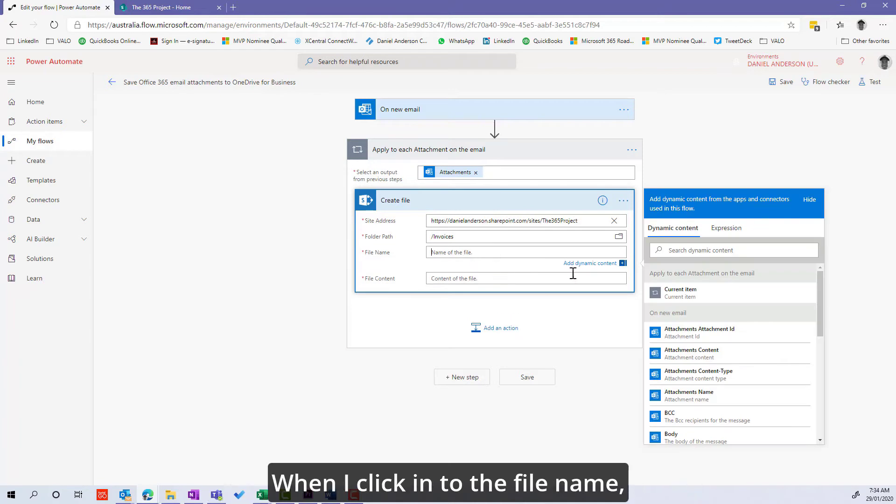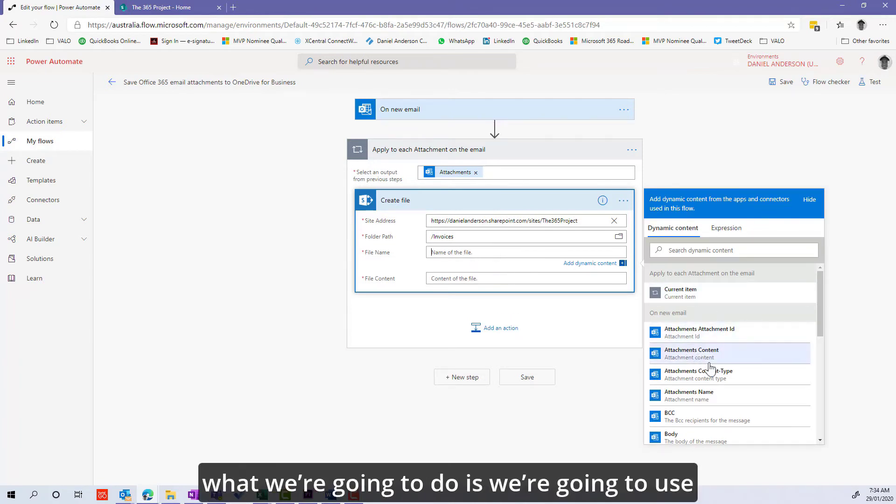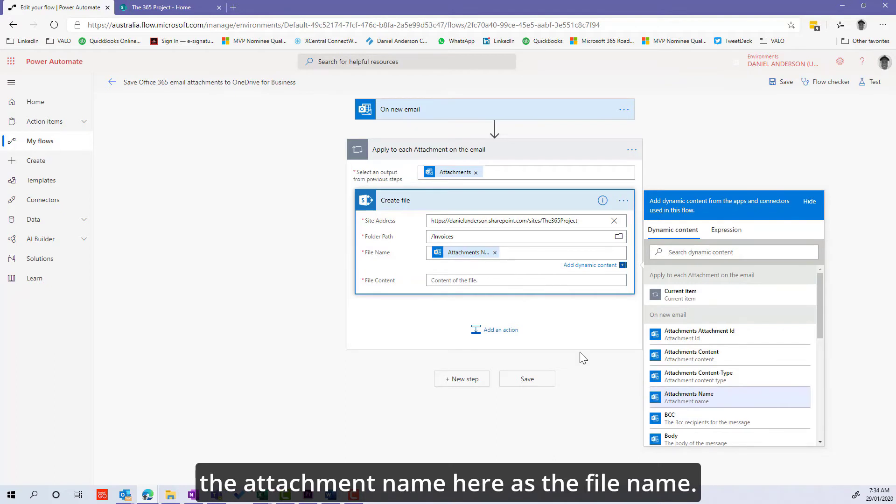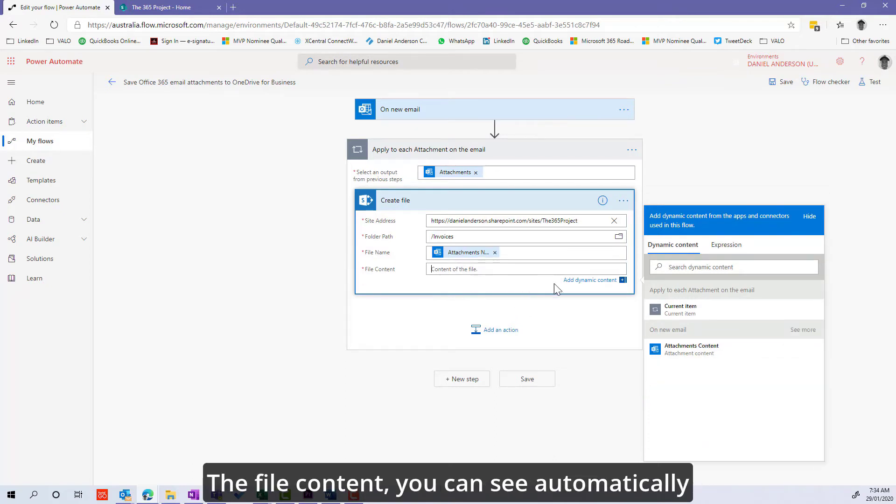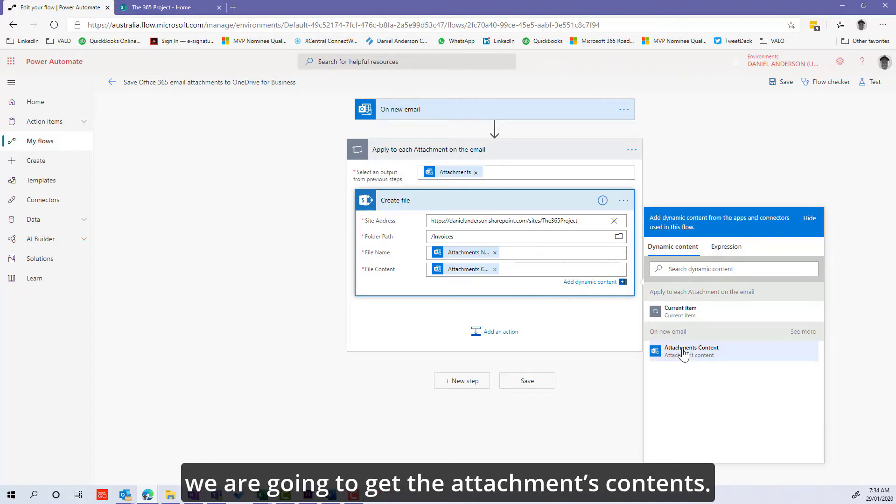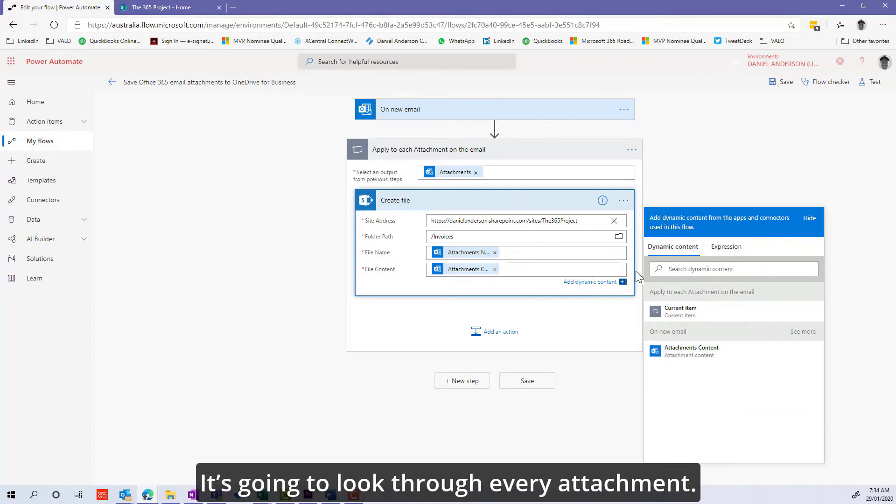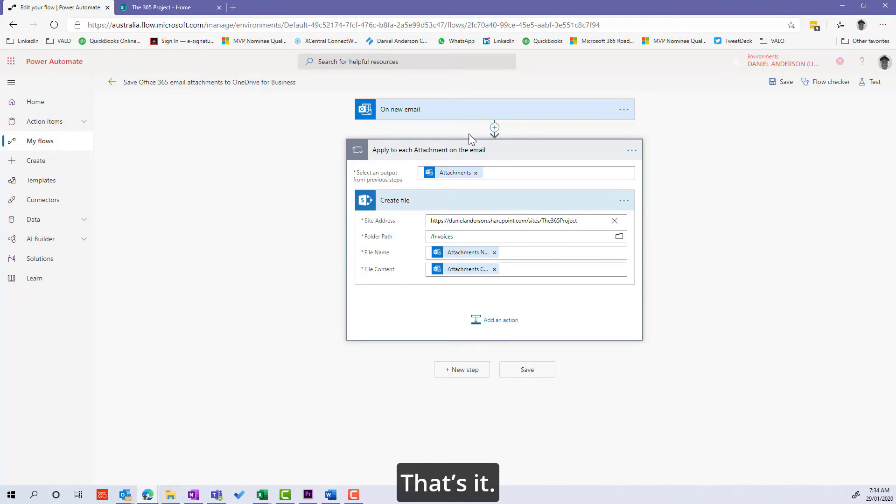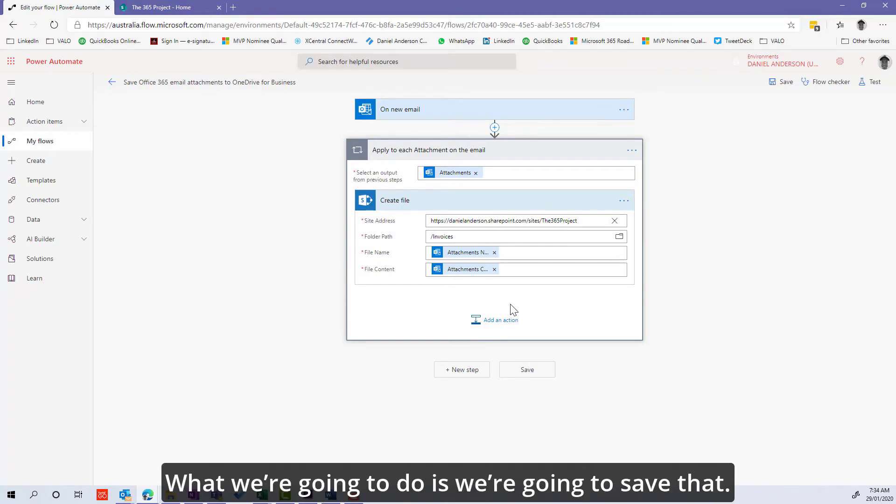When I click into the file name, we're going to use the attachment name as the file name and the file content. You can see automatically we're going to get the attachments content. It's going to loop through every attachment and that's it.